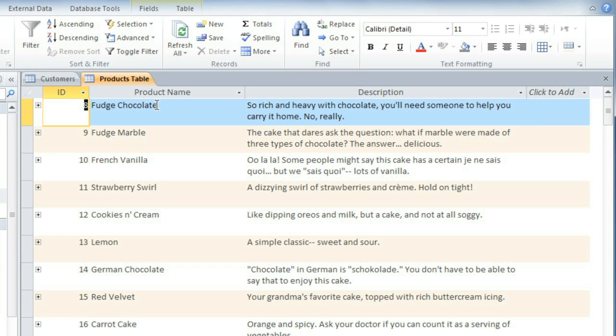But let's say I want to look for products that contain the word butter. I don't see any of them here that I could select. And I don't really want to scroll through all of the records looking for that word. So instead, I'm going to apply a text filter.